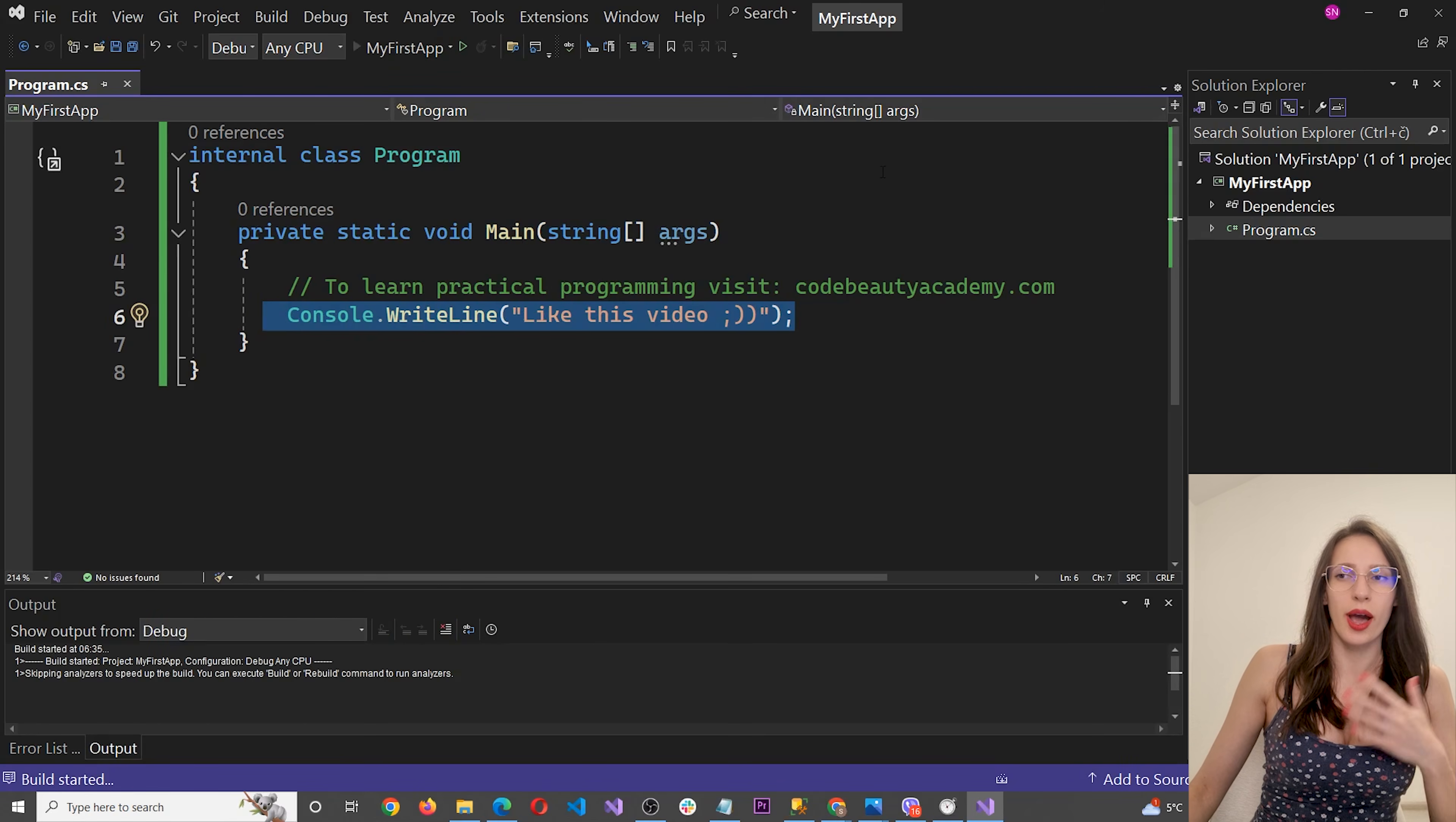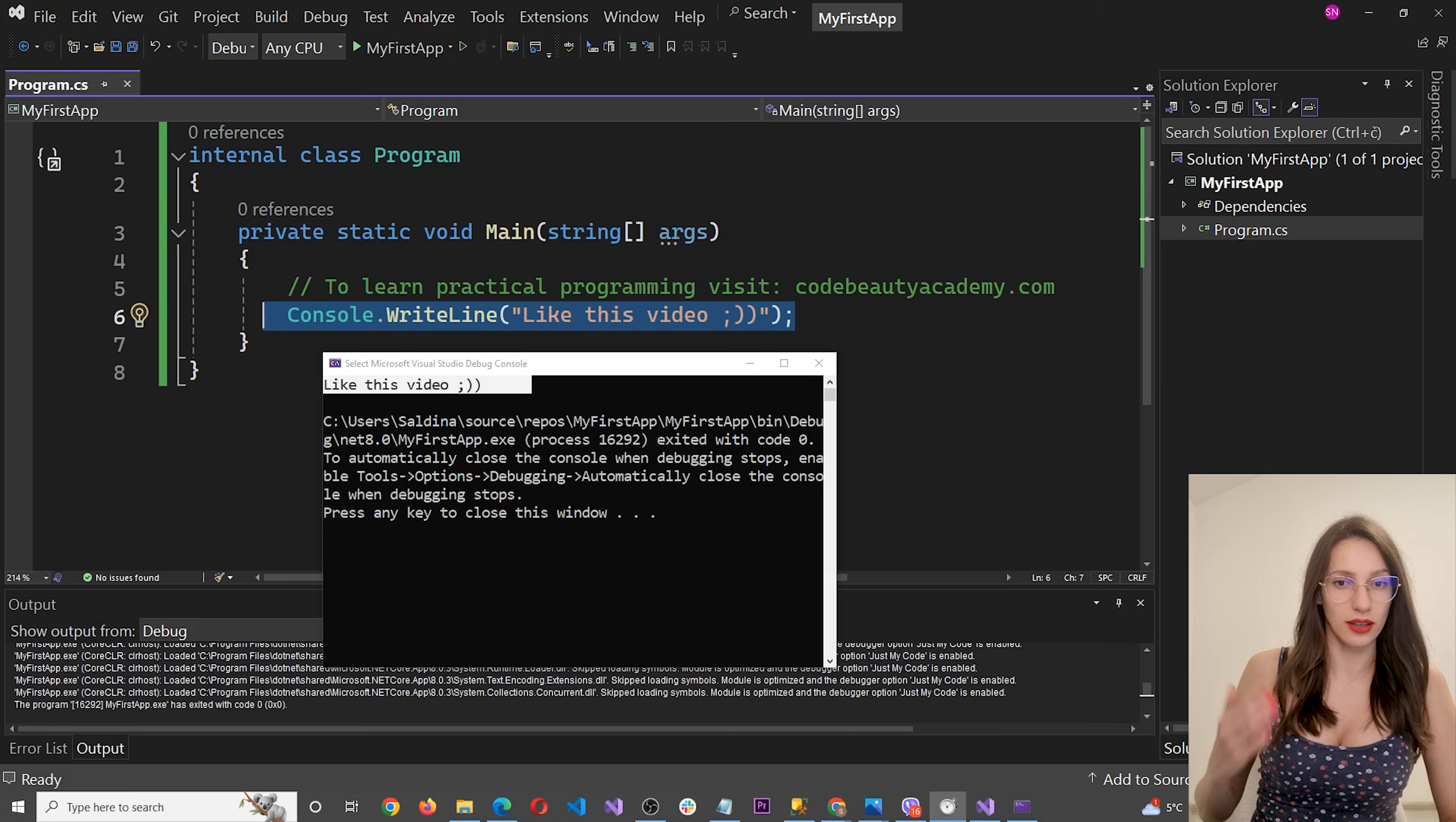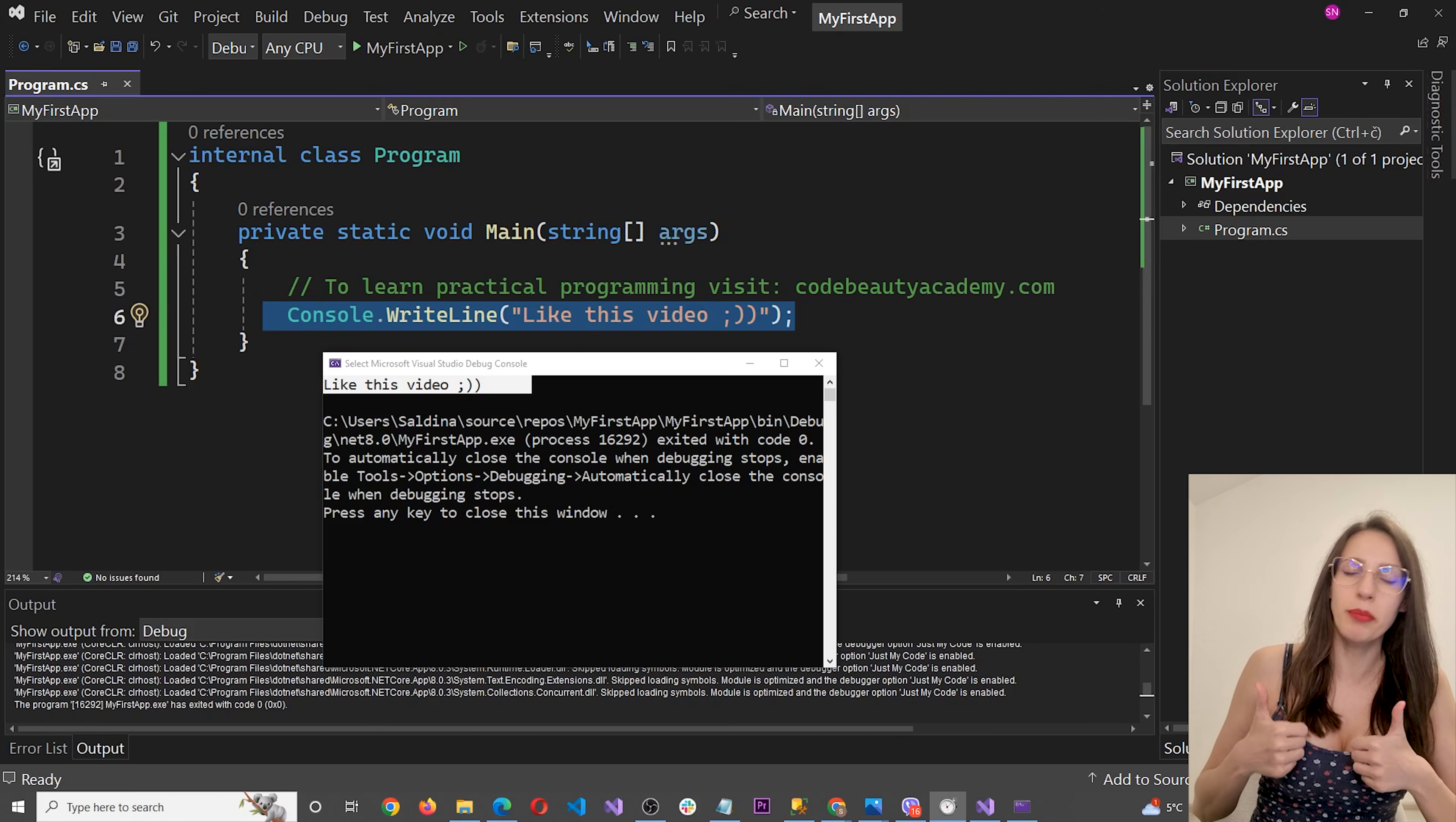Okay, as you can see, it says like this video. So I believe it is going to be enough for this lesson. In the next lesson, we will write more code and I will teach you how to create some really cool apps. So if you enjoyed this video, and if you learned something new, please give it a big thumbs up.